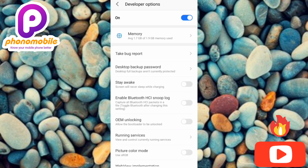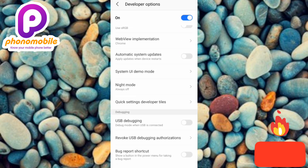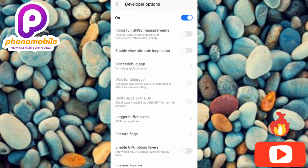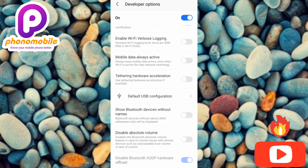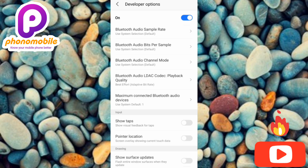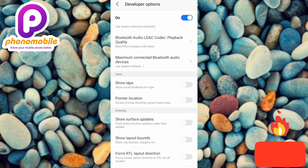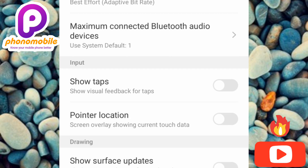Under Developer Options, scroll downwards and look for the section labeled Input. Keep scrolling down until you see Input. You can see the Input section — under it you have 'Show taps' and 'Pointer location.'